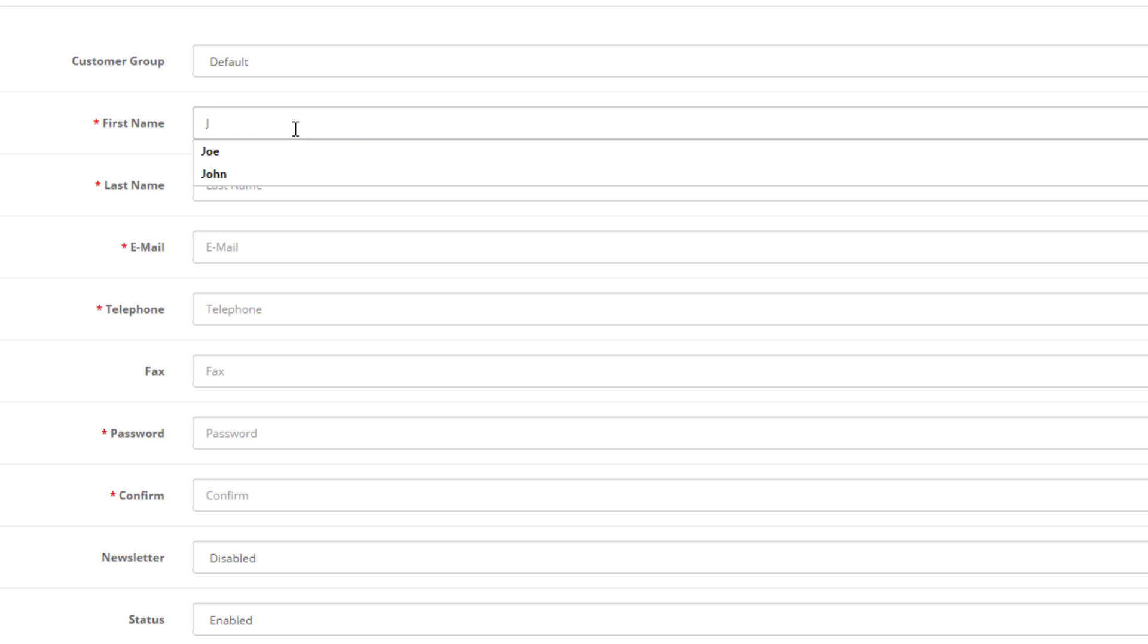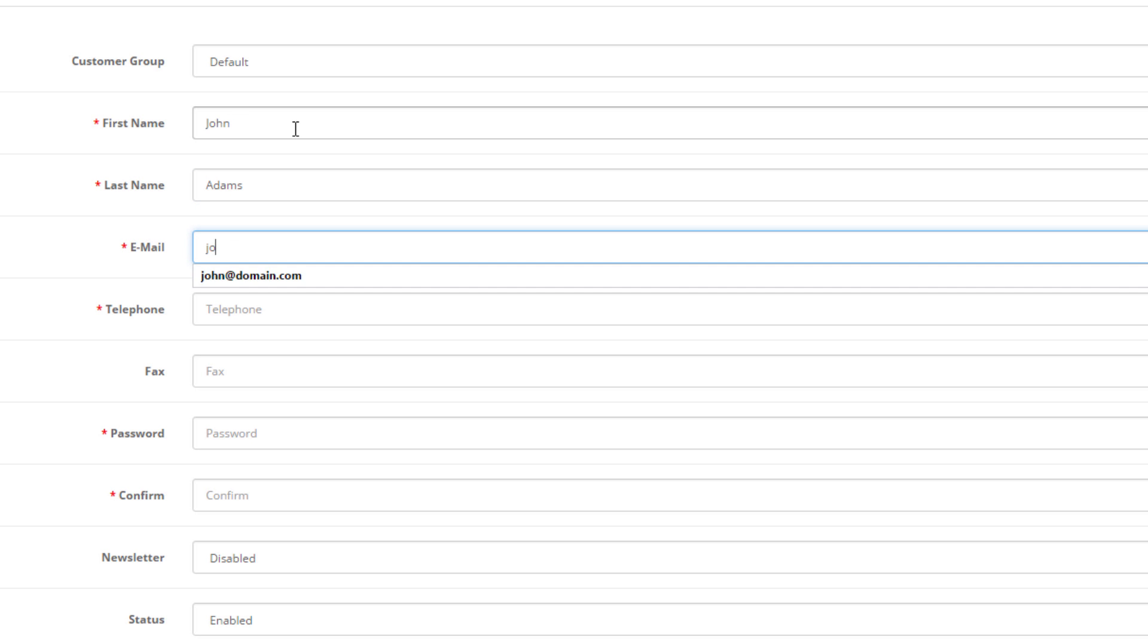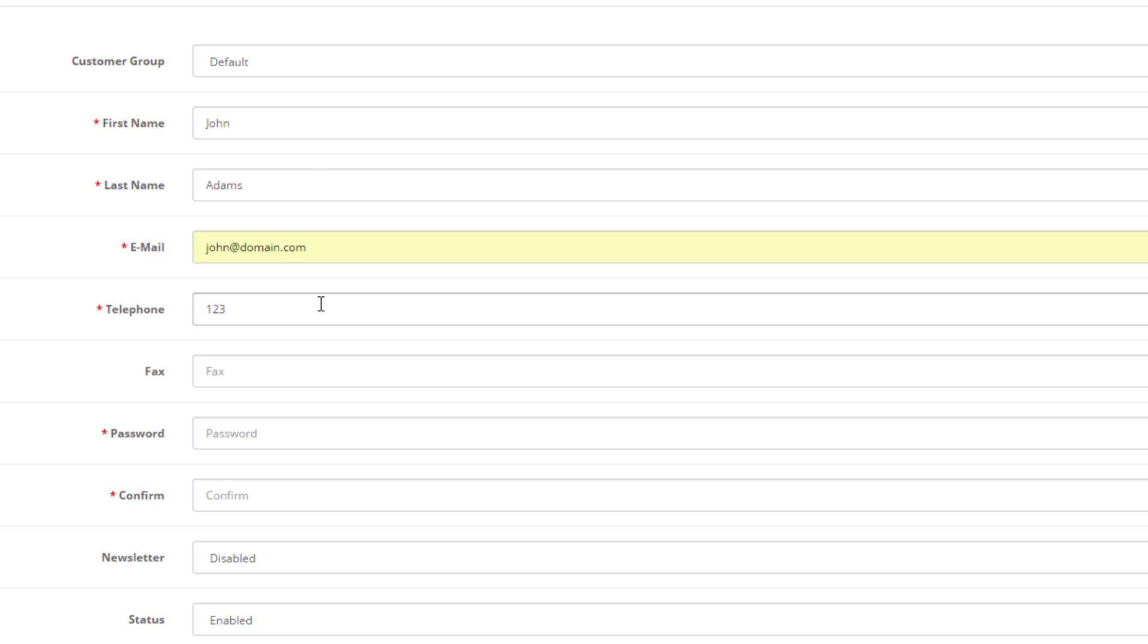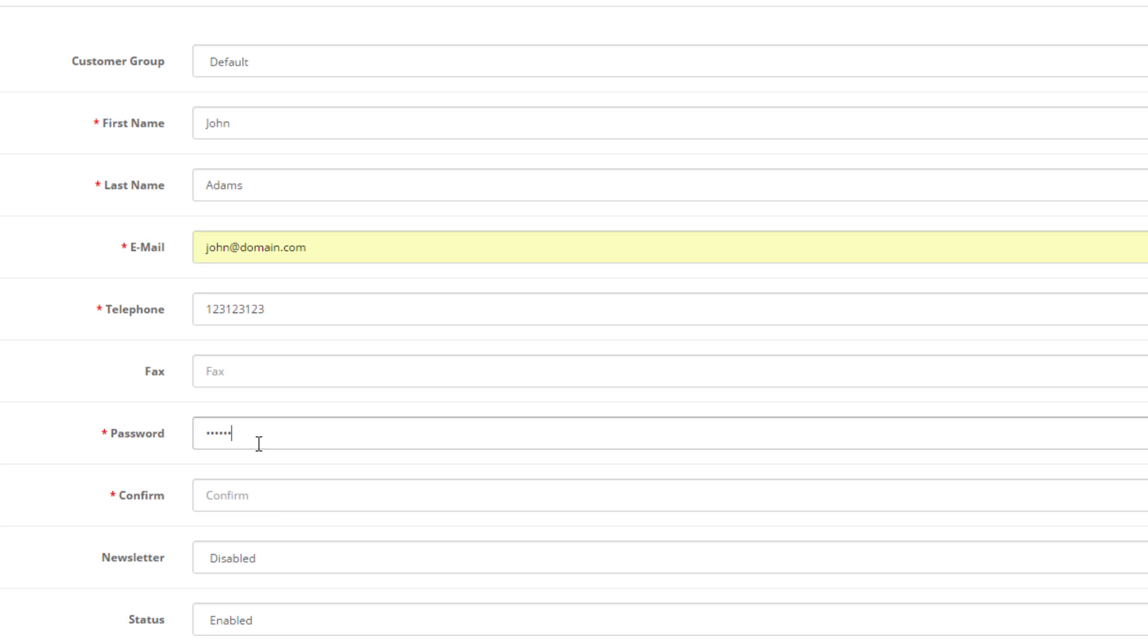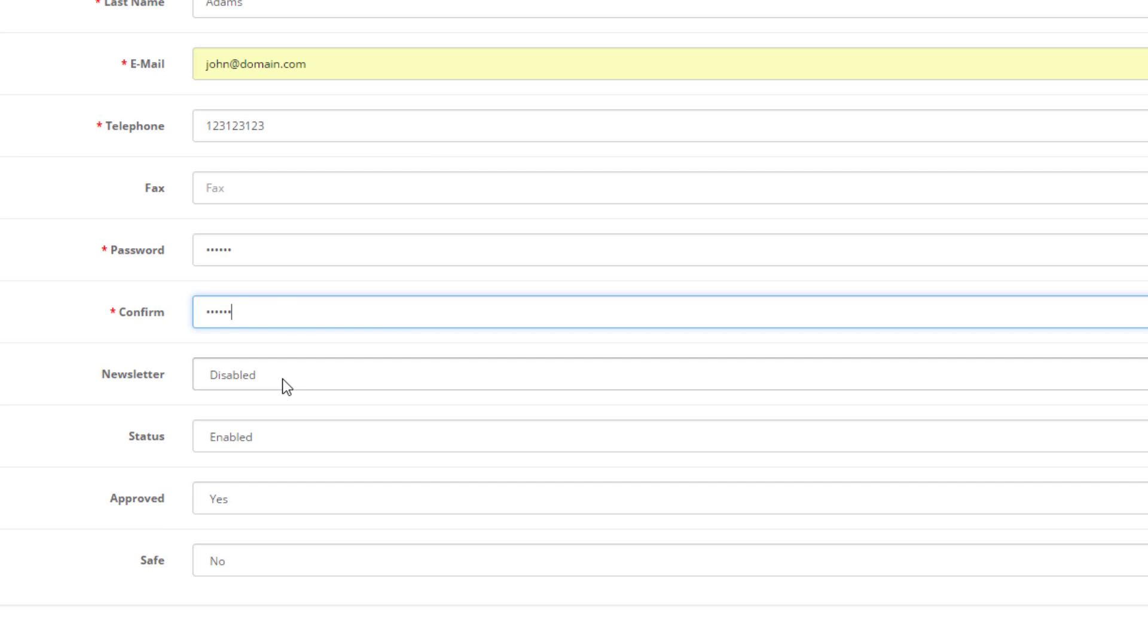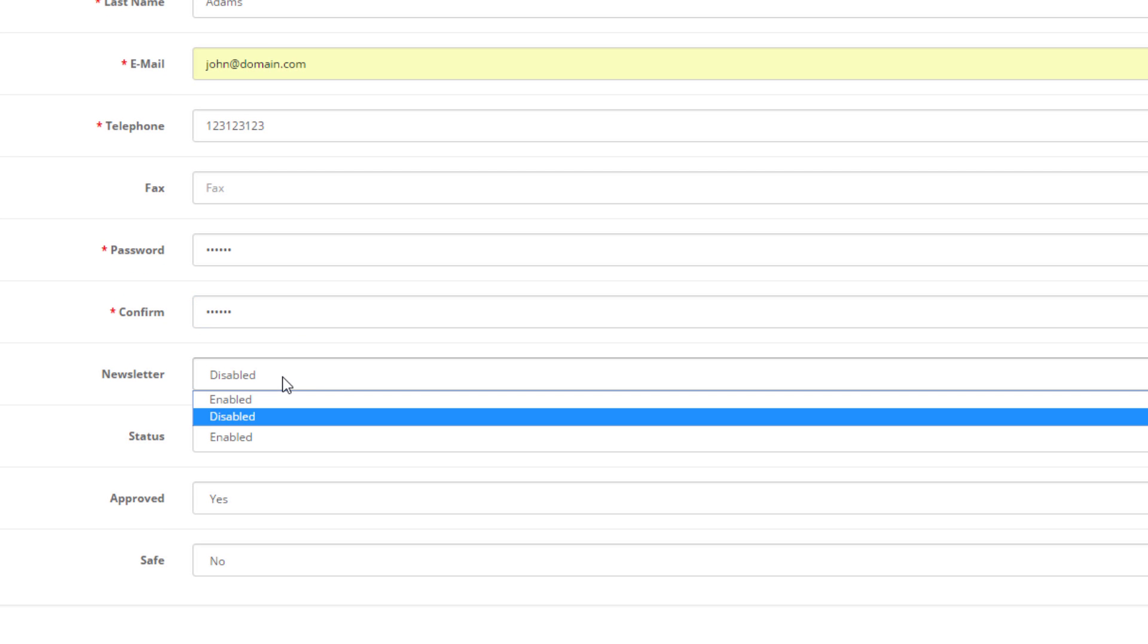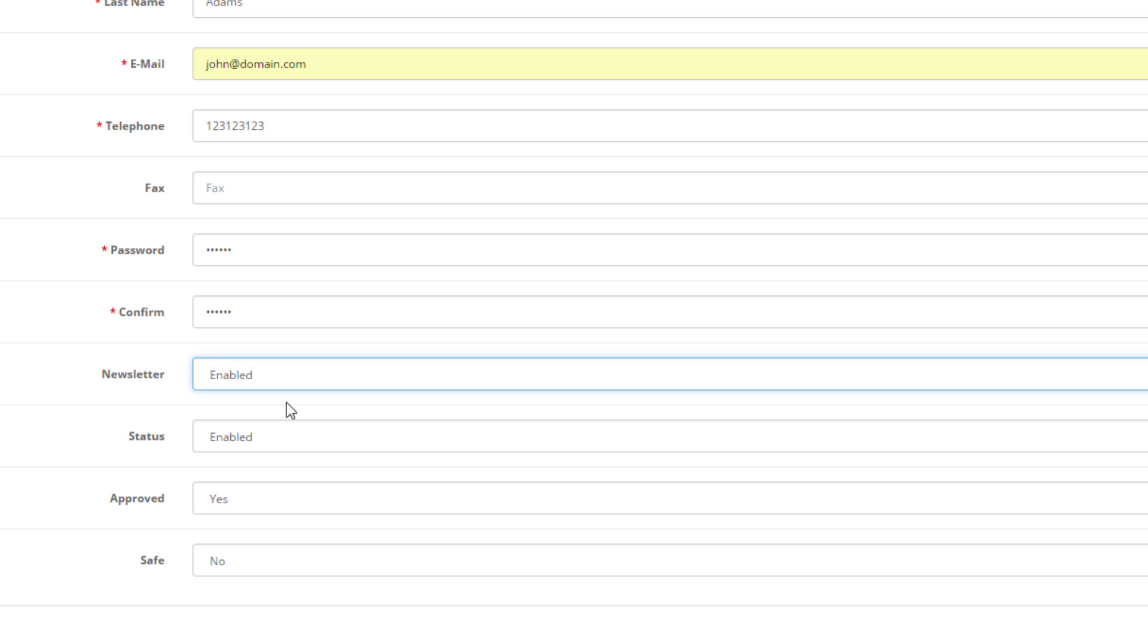Let's call our customer John Adams. Our email address will be john at domain.com. Our phone number will be one two three, one two three and one two three again. John has not left any fax number, so we will skip this field. Next, we will enter a password. Once these fields are filled, we can select whether we want to subscribe John to the newsletter or not.